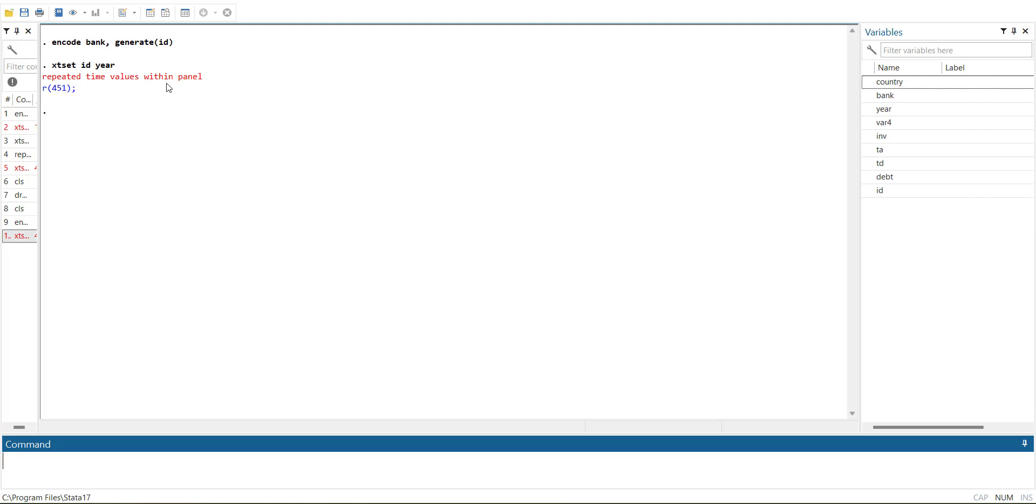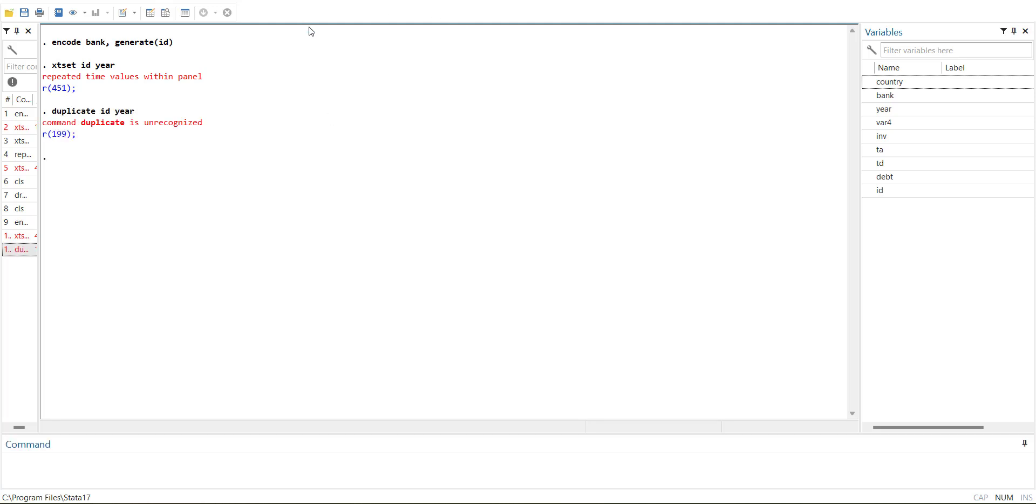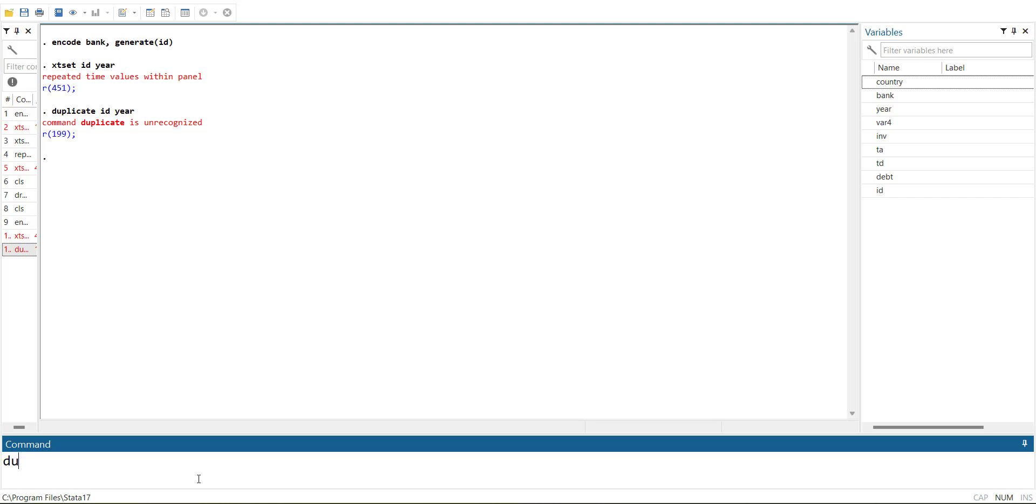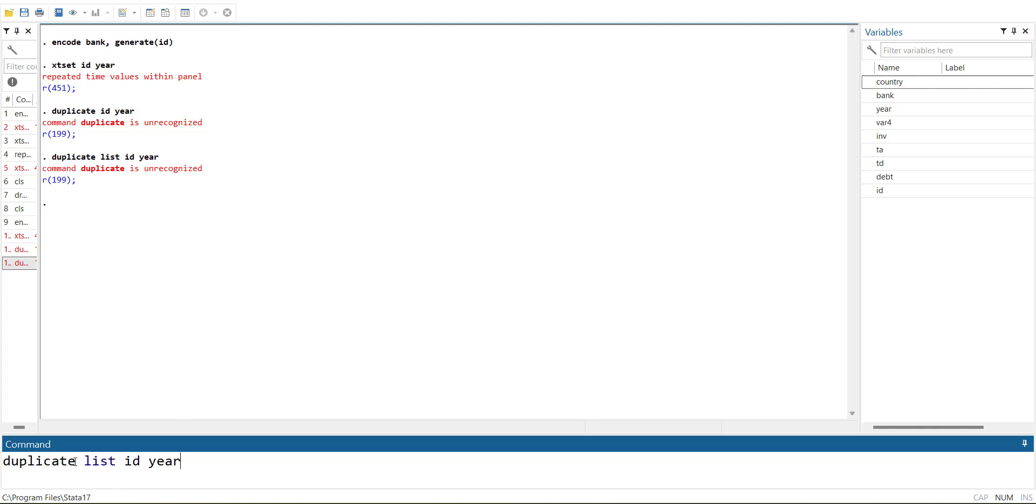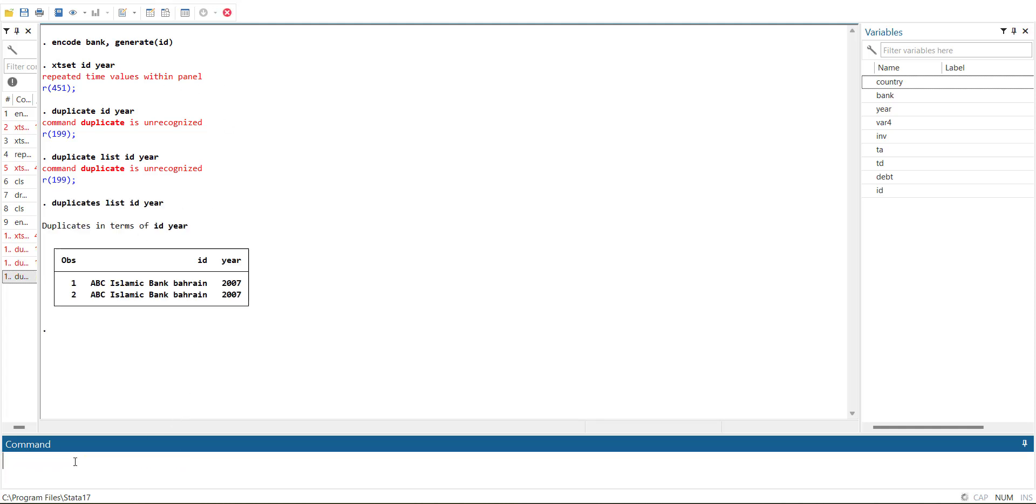So for that, the command that is used is duplicates list ID year. So it is telling me that the cross section name ABC Islamic Bank of Bahrain has the same year repeated.